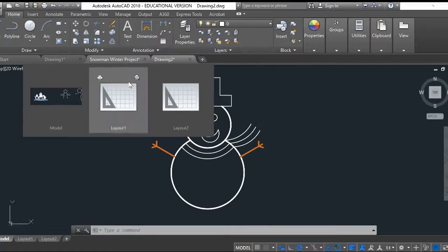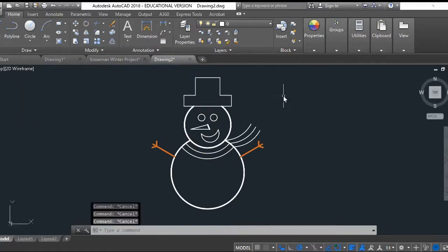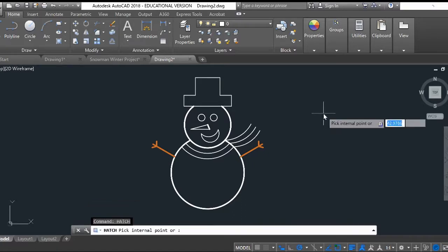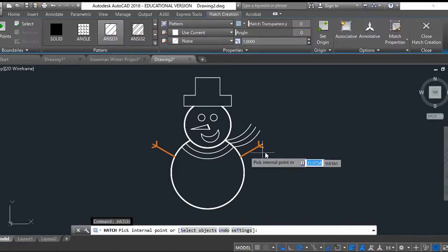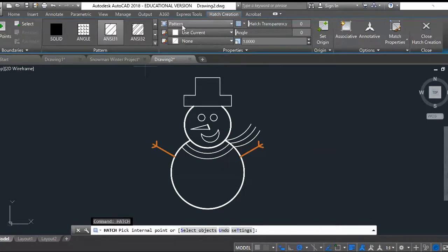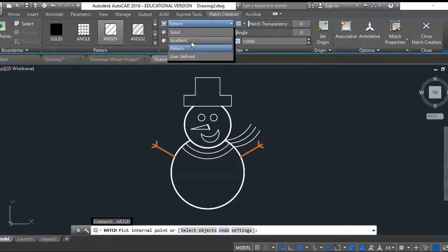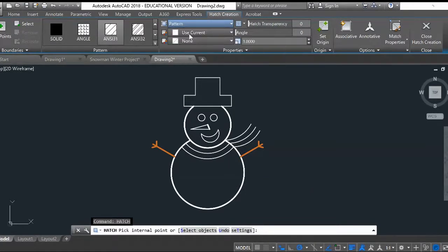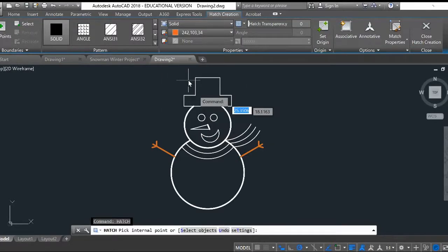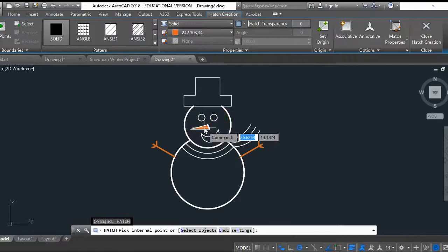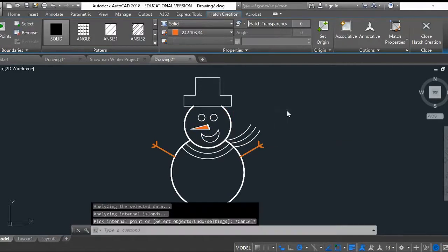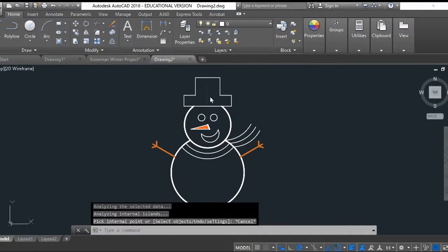You can see that the snowman here is starting to get shape. Now let's shade him in using the hatch command. I can go up here where it says pattern - a little gradient, or I can do a solid. Do solid for his little nose. Pick orange, nice bright orange. I'll click on his nose right there.